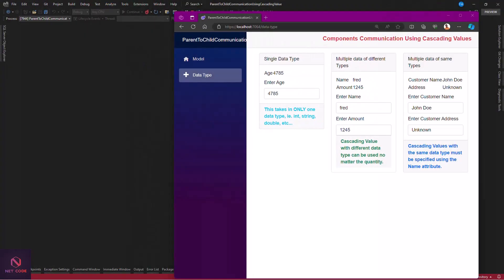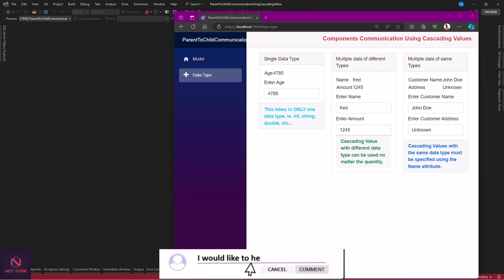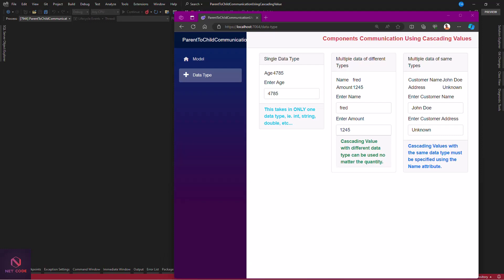Welcome to Netcode Hub channel. In this video I'm going to talk about Blazor component communication using cascading states. I've already done a video on three ways of component communication: parent to child, child to parent using event callbacks, and state containers. If you want to know those three ways, check the description. Now in this video we're going to talk about parent and child communication using cascading states.